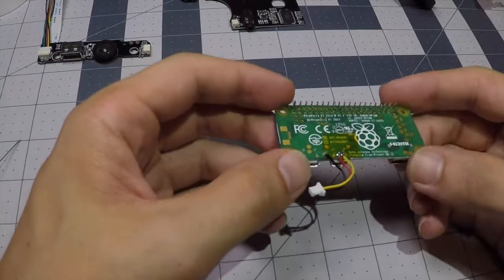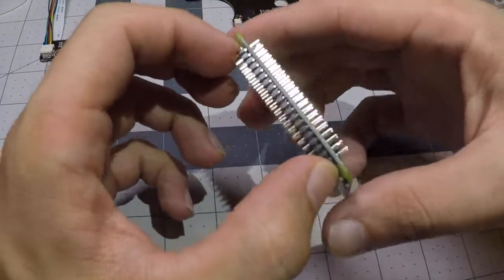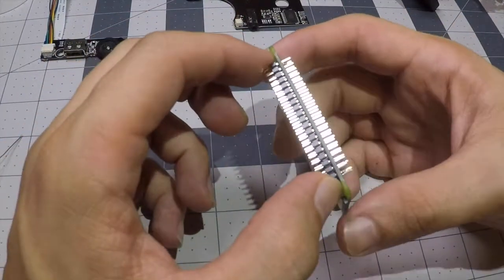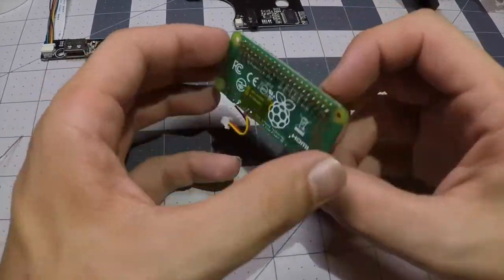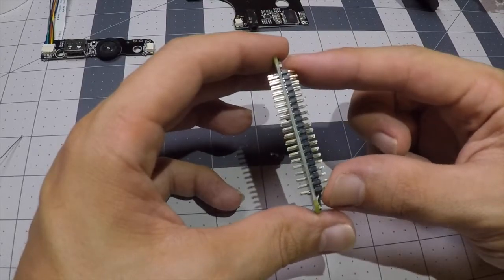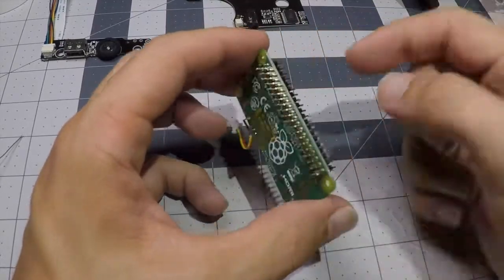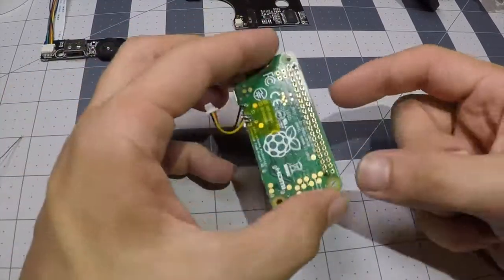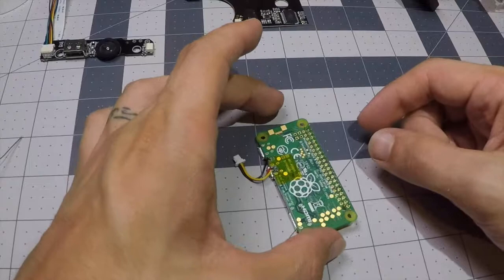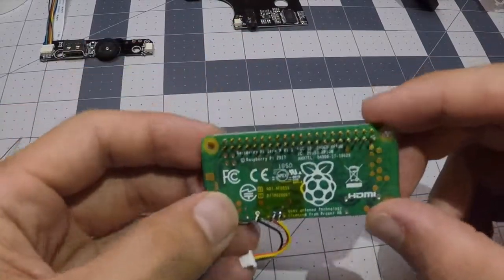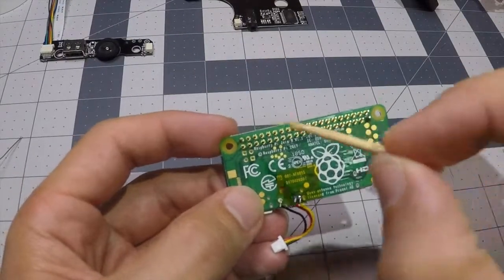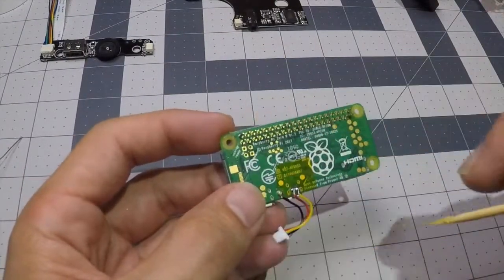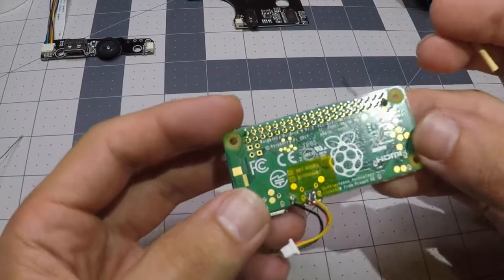Alright guys, next up in the process is to solder the GPIO header onto the Pi Zero. You're going to insert the GPIO header long pins into the Raspberry Pi from the front, so the Pi will essentially sit on the GPIO header like that. Now you want to start from corner to corner, solder those two in first so your GPIO header stays in place.